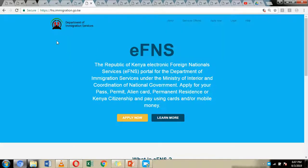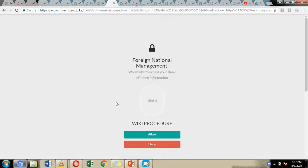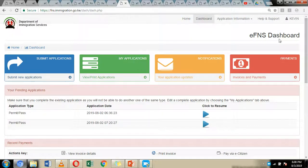With your e-Citizen account open, open a new tab and type fns.immigration.go.ke. Click on the Apply Now button on the homepage, then click Log In Using e-Citizen Account. This links your EFNS account with your e-Citizen account, which enables you to make payments through e-Citizen. You will be asked by the Foreign National Management account whether you want to allow e-Citizen to access your information — click Allow. You will then have registered for the EFNS account with both accounts linked.